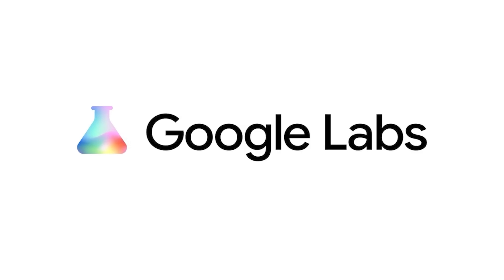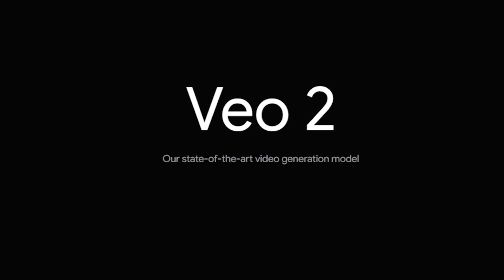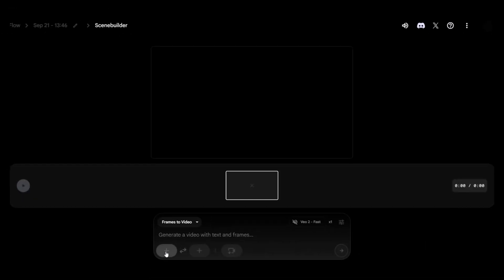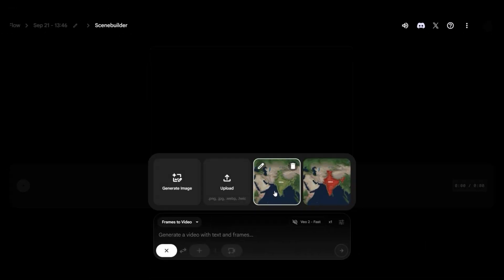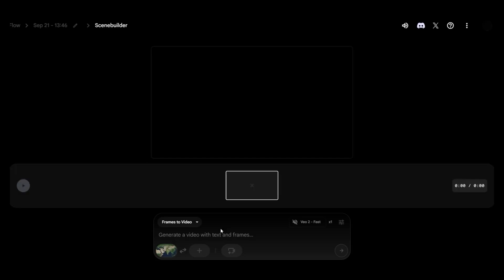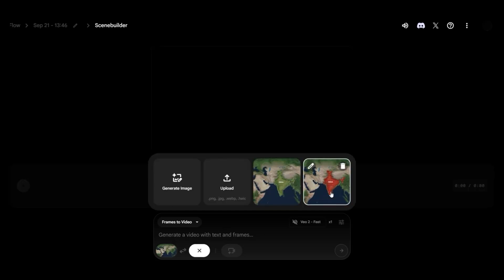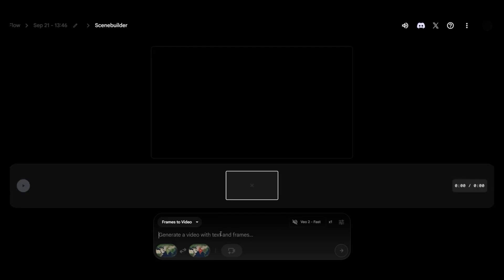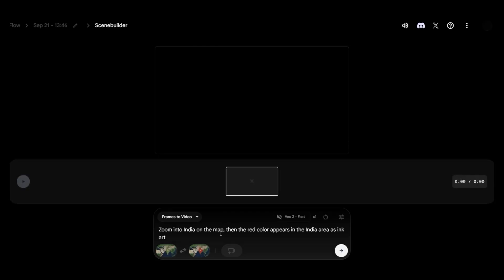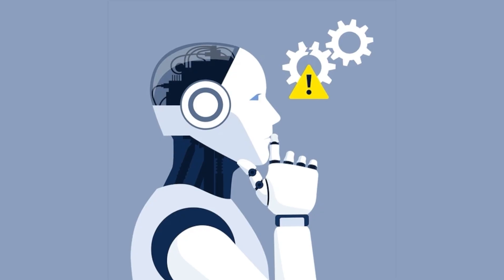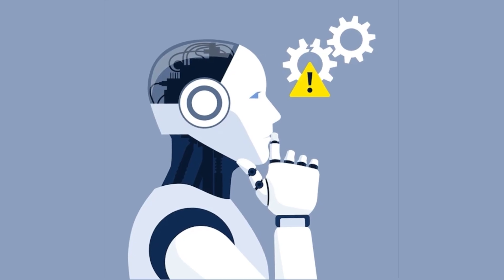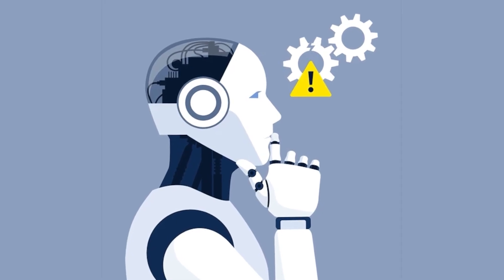Then I went to Google Labs and used VEO2 fast image to video feature. The key is using the original as your starting frame and the red highlighted version as your end frame. My prompt was, zoom in on India on the map. Red color appears in the India area as ink art. Simple prompts work better than complex ones. AI gets confused with too many instructions.